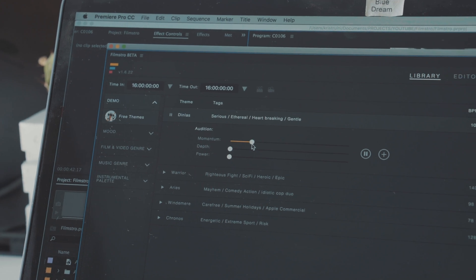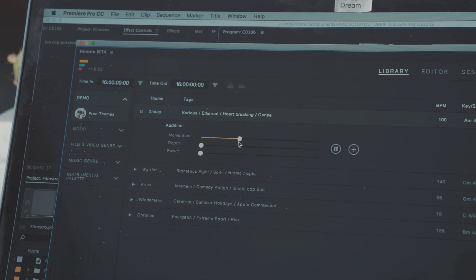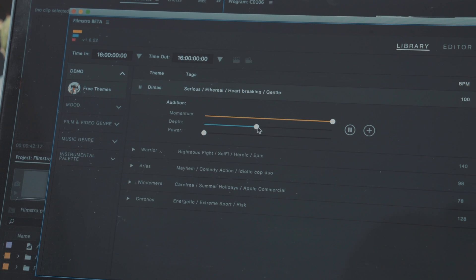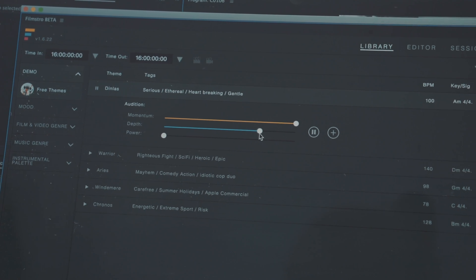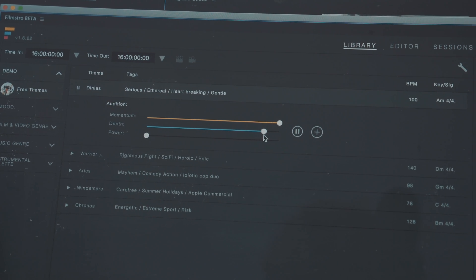Filmstro comes with three slider parameters: momentum, depth, and power. These are essentially the key components of a soundtrack, and you can fully animate and control them to really fit and match what you have in your sequence.